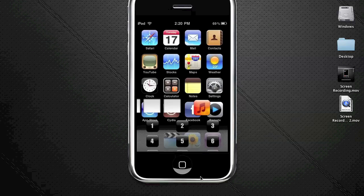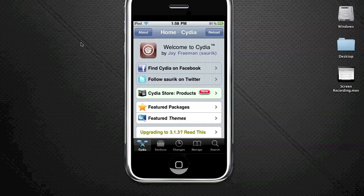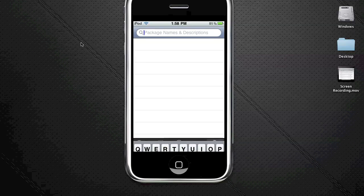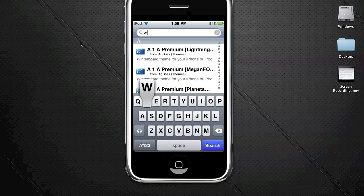Let's get into the tutorial. First, you're going to need to have Winterboard installed. If you don't know how to do that, you're going to go to search and type in Winterboard.